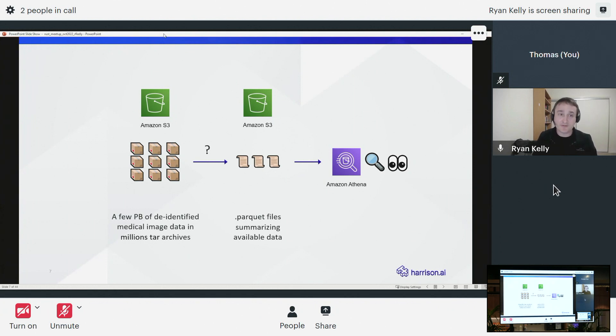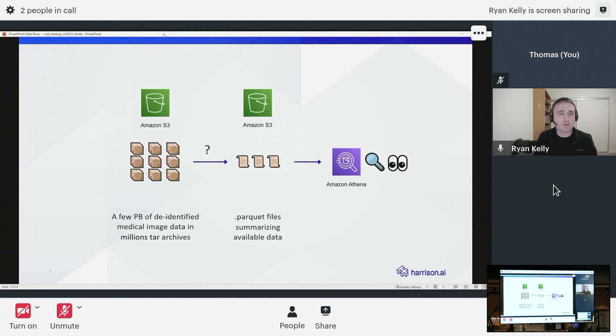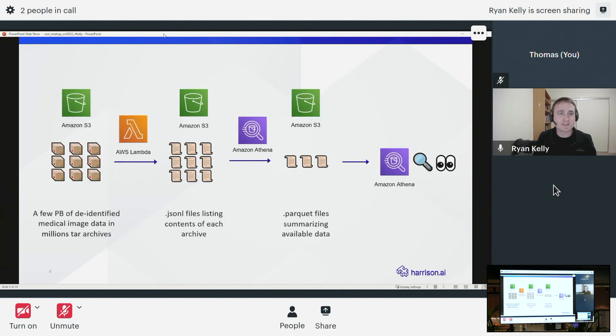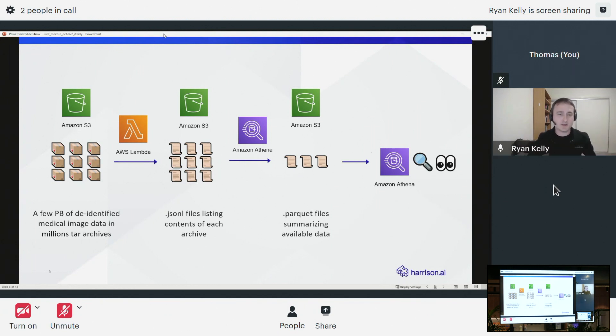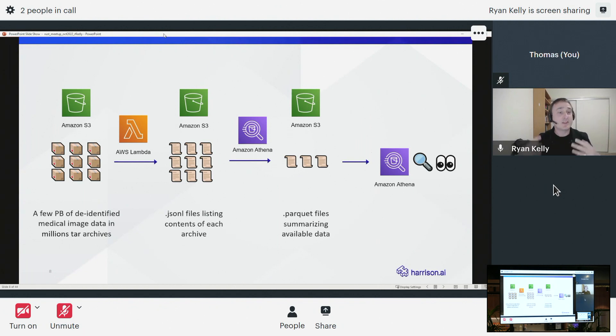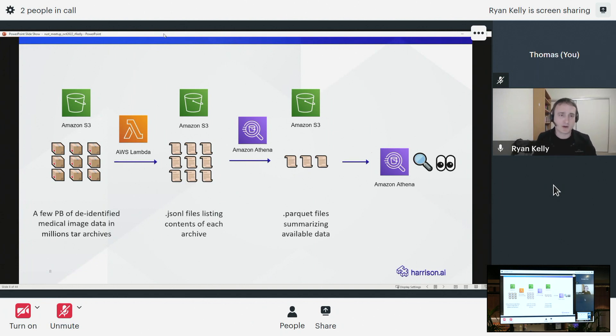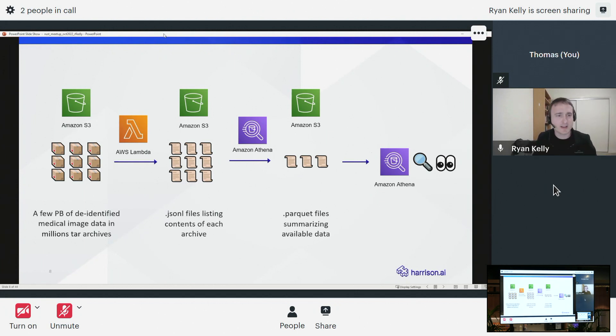We actually had a few failed attempts at this, including one very unfortunate incident where we sent too much data to Amazon Kinesis Firehose and it started dropping things. But at the end of the day what we settled on was to try and do basically the simplest thing that could possibly work at scale. We wanted to take each one of those millions of tar archives, process it using a scalable compute function in AWS Lambda, and turn it into just a plain JSON lines file describing the contents of that archive. If we got to JSON lines files sitting in cloud storage in Amazon S3, then we had something that Amazon Athena could read.